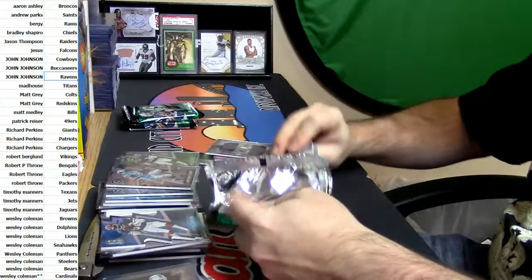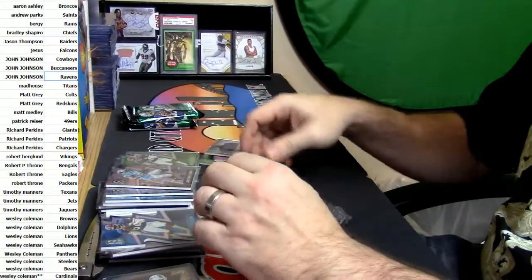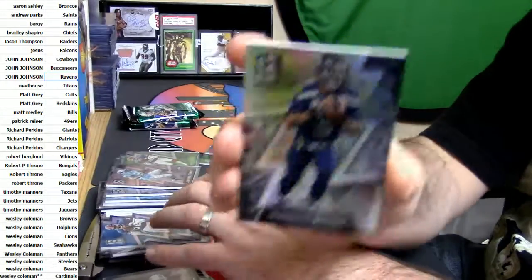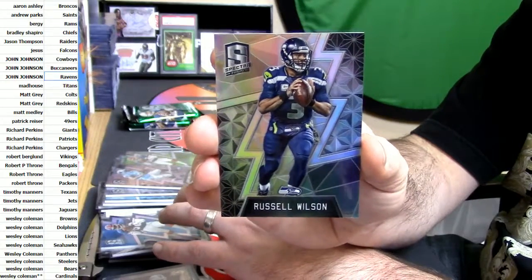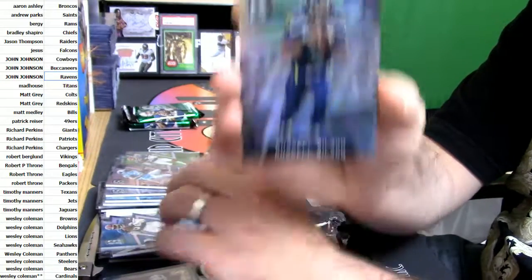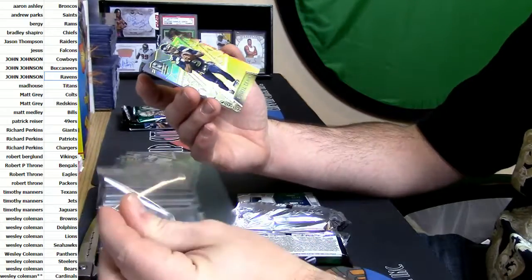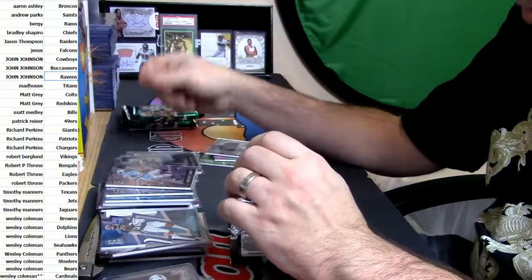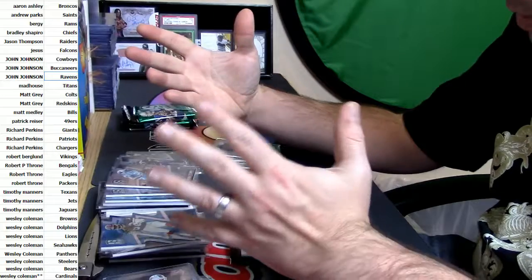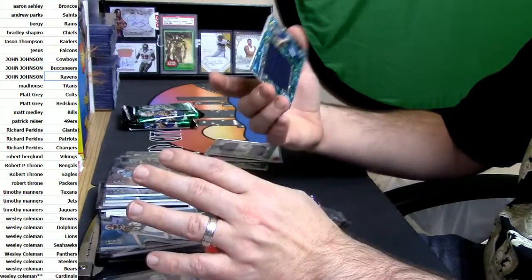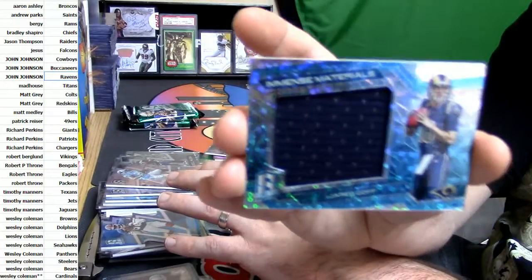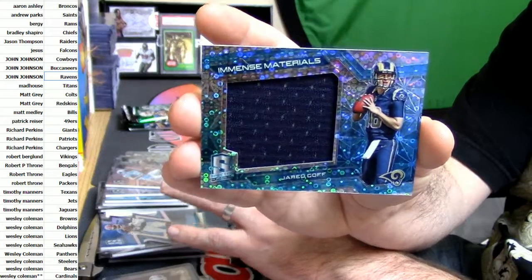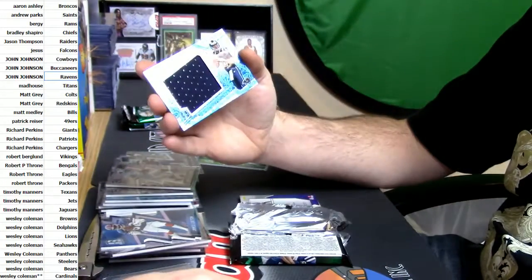James Lofton die cut, Buffalo Bills up in the hizzy, two times, two times, two times. Dude, that's what you're going to get, $29.99 three box random teams. Russell Wilson. I mean, listen, Spectra is so short printed that die cut to 15 is a hit in Spectra.